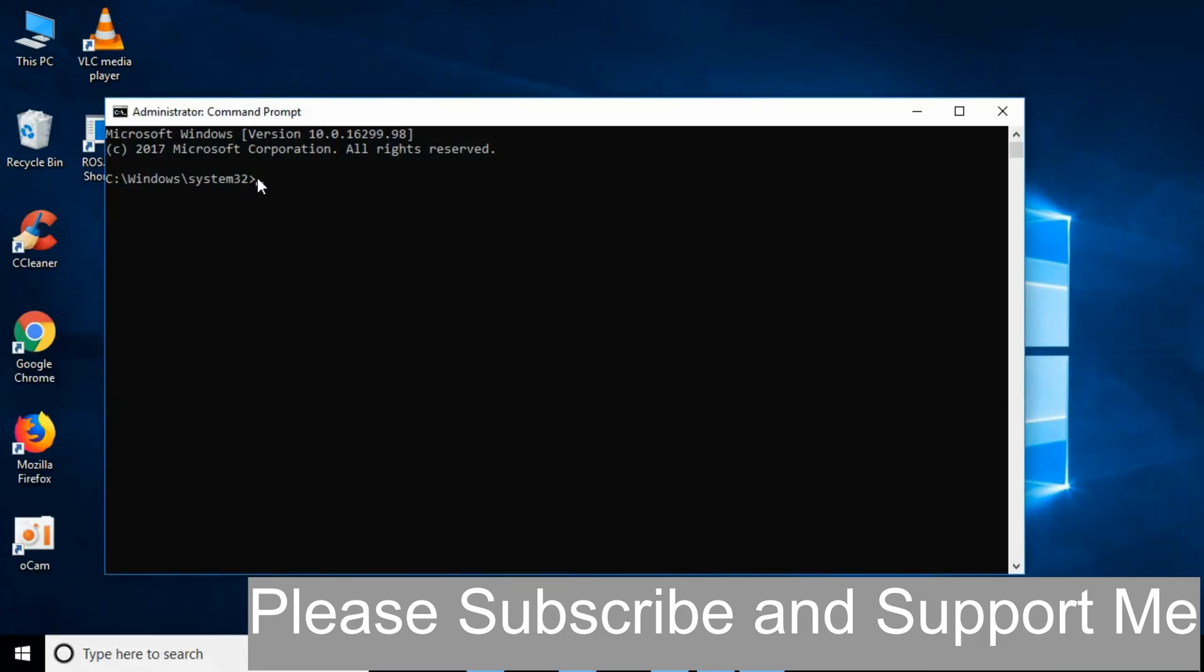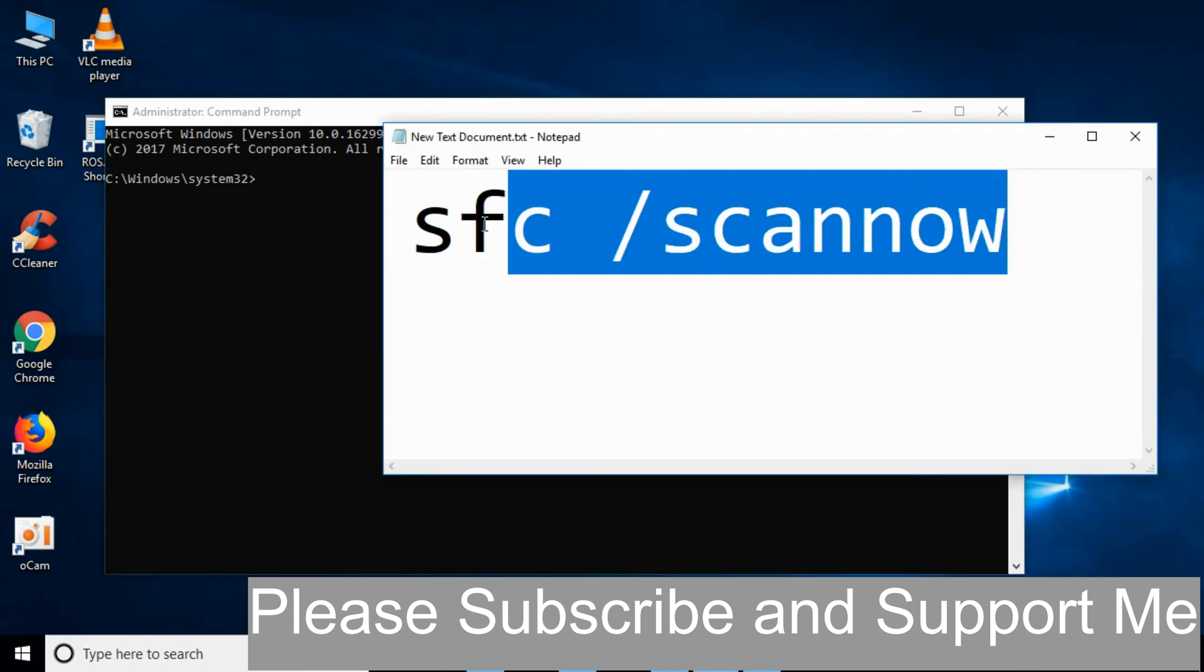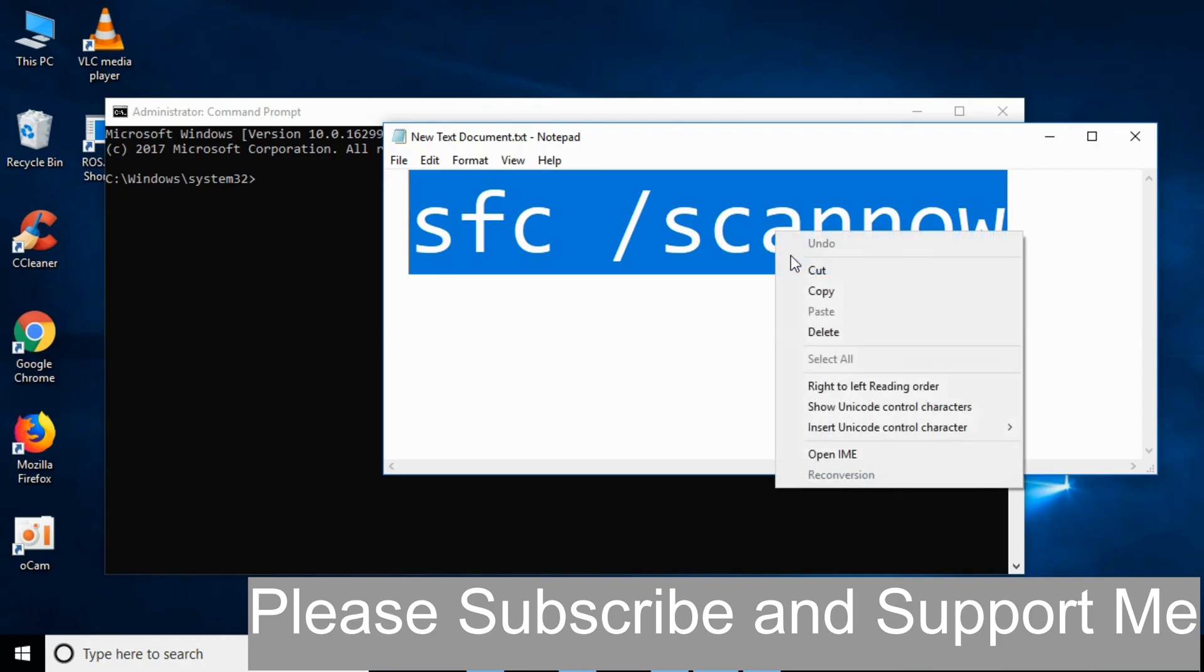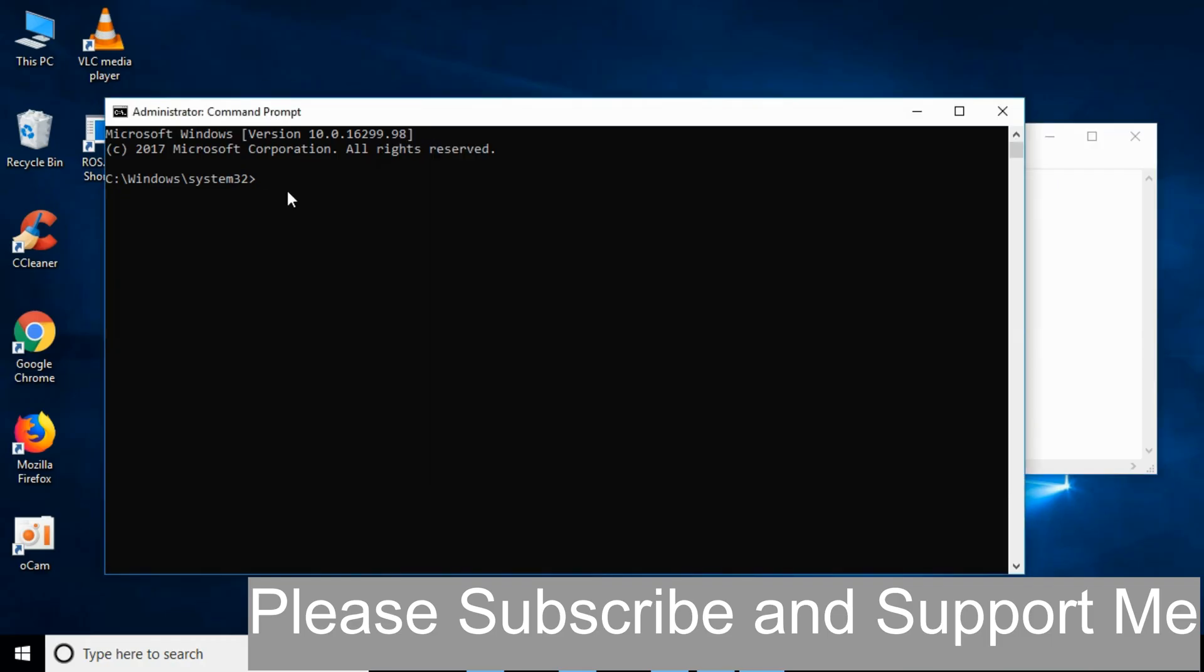Here we have the cmd. What you have to do is copy this command from the description. That is sfc space slash scannow. Copy it from the description, paste it here, and hit enter.